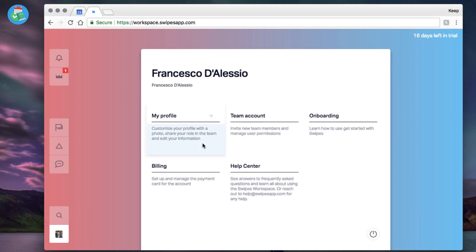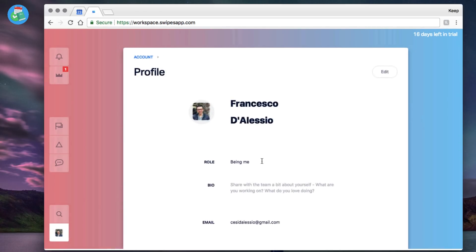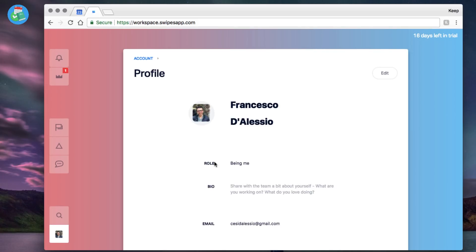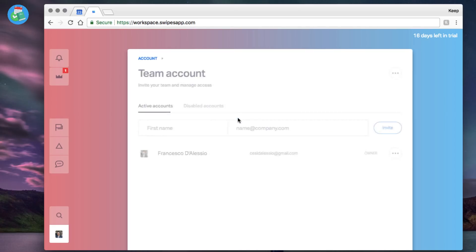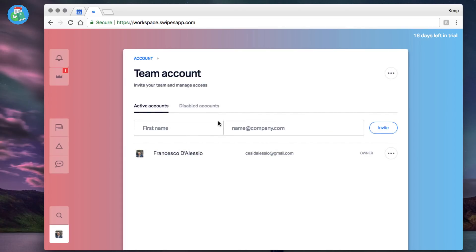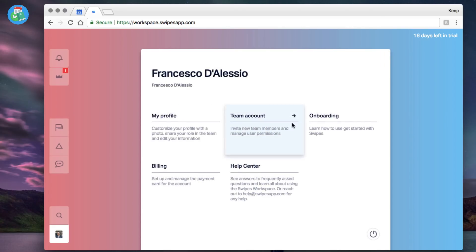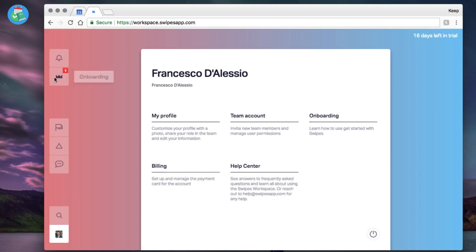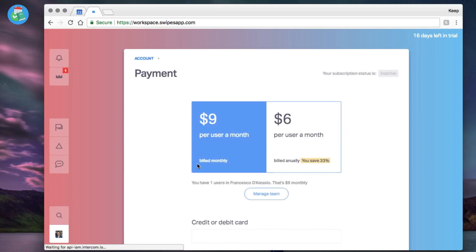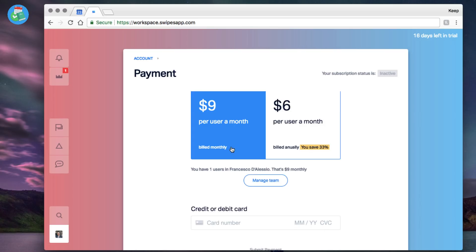Just jumping onto the account, you can see your profile from here. You can add a role, bio, and your email address as well. You can even upload a new profile photo. You can add new team members and monitor the disabled accounts. You've got onboarding so in case you lose it when you get started here, and you've got billing as well.